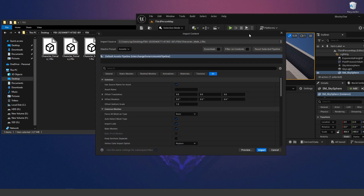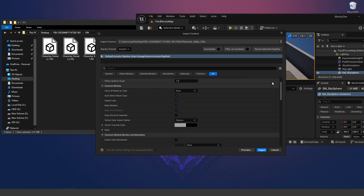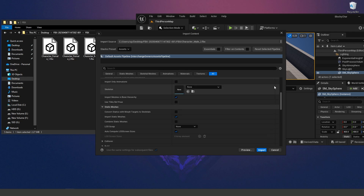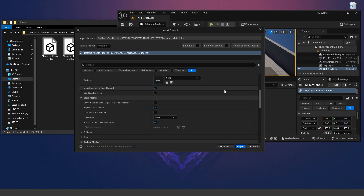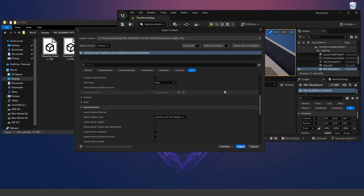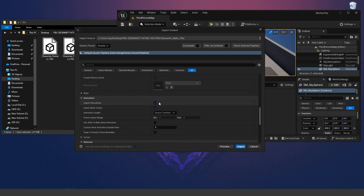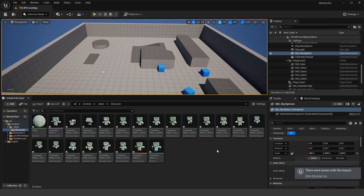The first thing you'll see when importing an FBX character mesh is the Import Content window. Scroll down and make sure that nothing is selected under Skeleton — set it to None. Also make sure that Import Animations is checked to true, then click Import. That will import the character with all the animations.